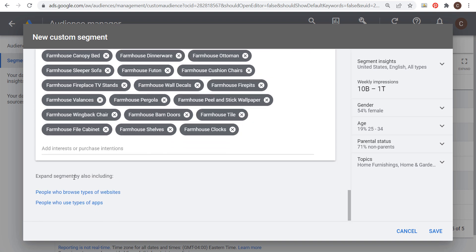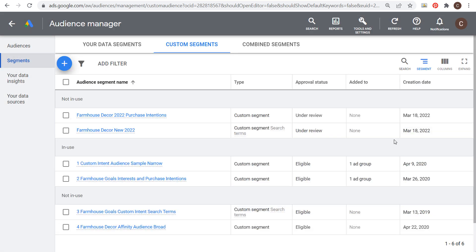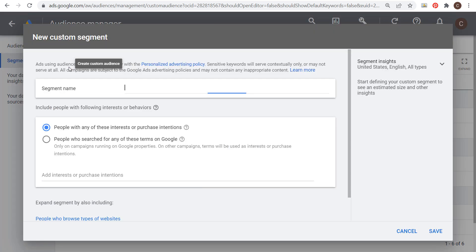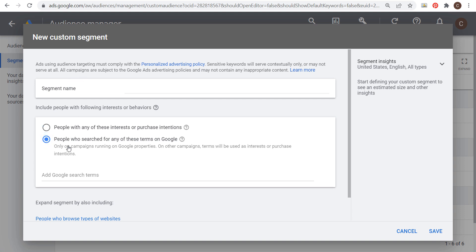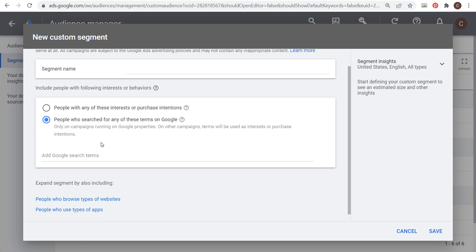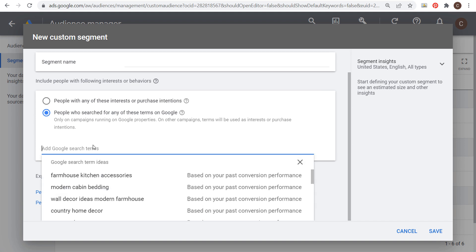You can also expand this segment by including people who browse types of websites or people who use types of apps. We'll name this one 'Farmhouse Decor 2022 Purchase Intentions,' click Save, and that creates our second audience. Now let's do a completely different example — let's say I'm going after marathon runners and want to find anybody interested in running a marathon. Come in here and choose people who search for any of these types of terms.